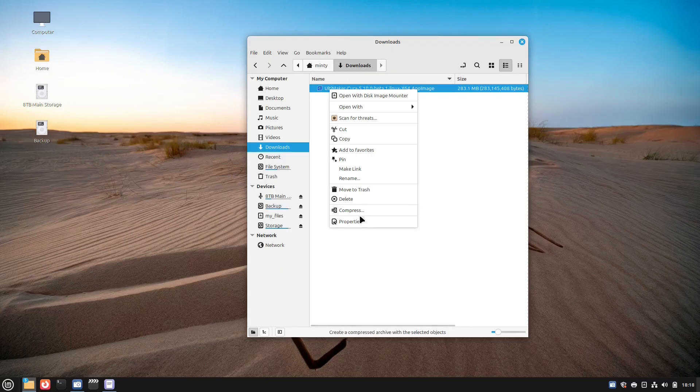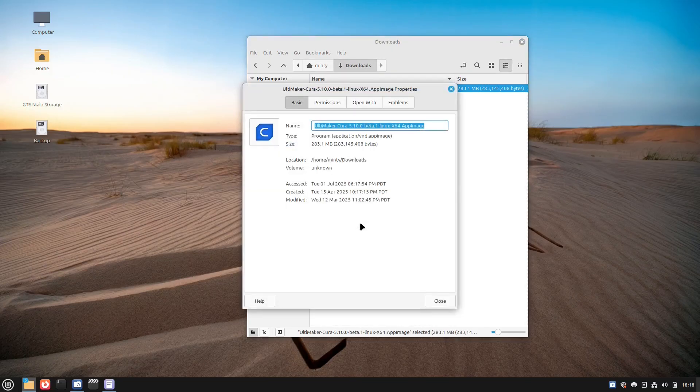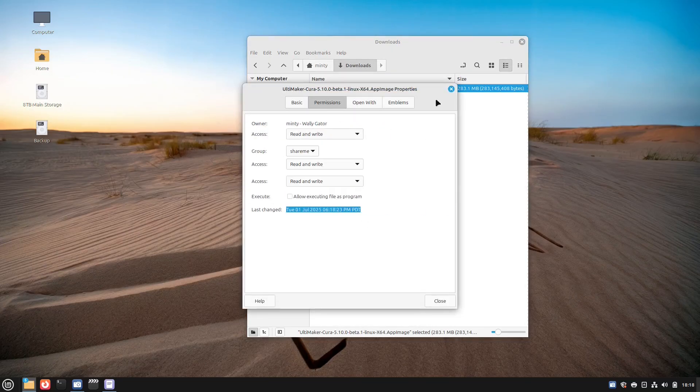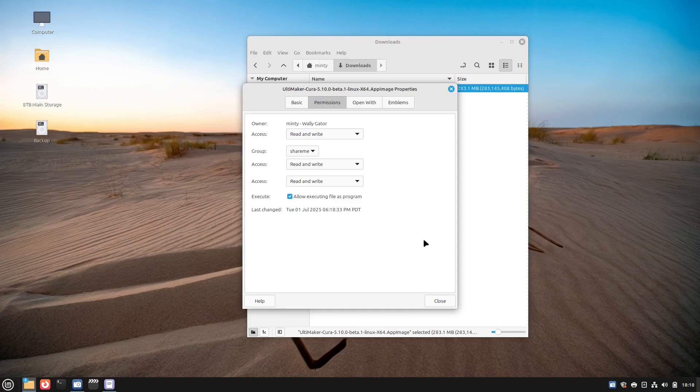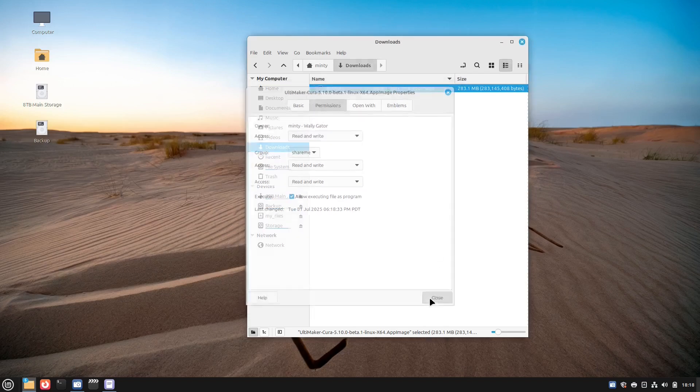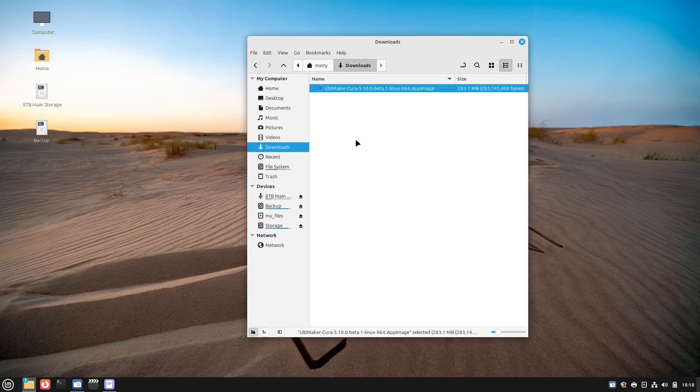All you have to do is right click on it, go to properties, go to permissions, and make sure that you turn on where it says allow executing file as a program. Then it's executable and all you have to do is click on the AppImage file, run it, you're good to go.